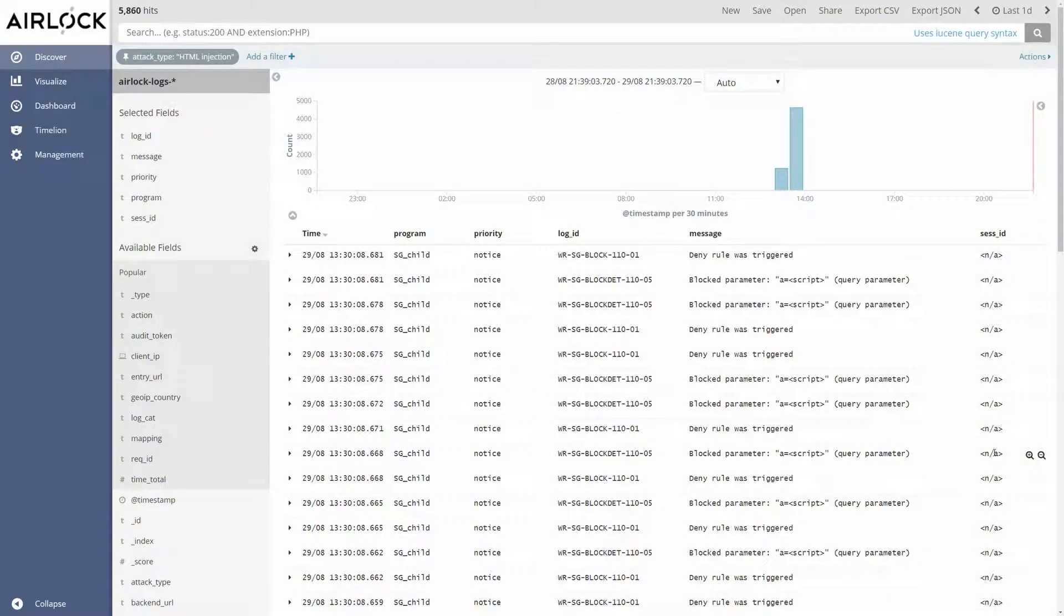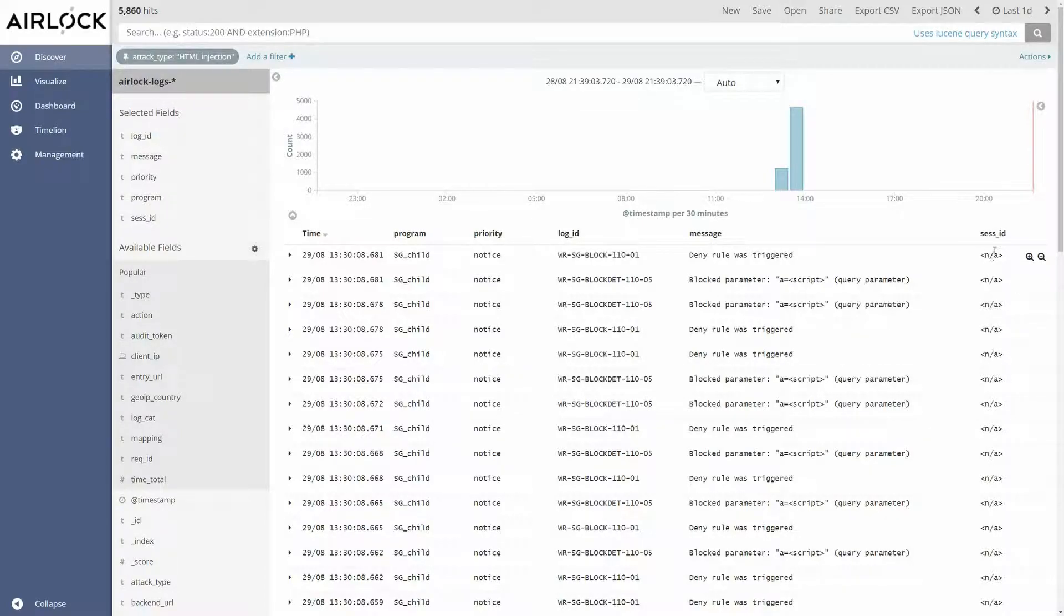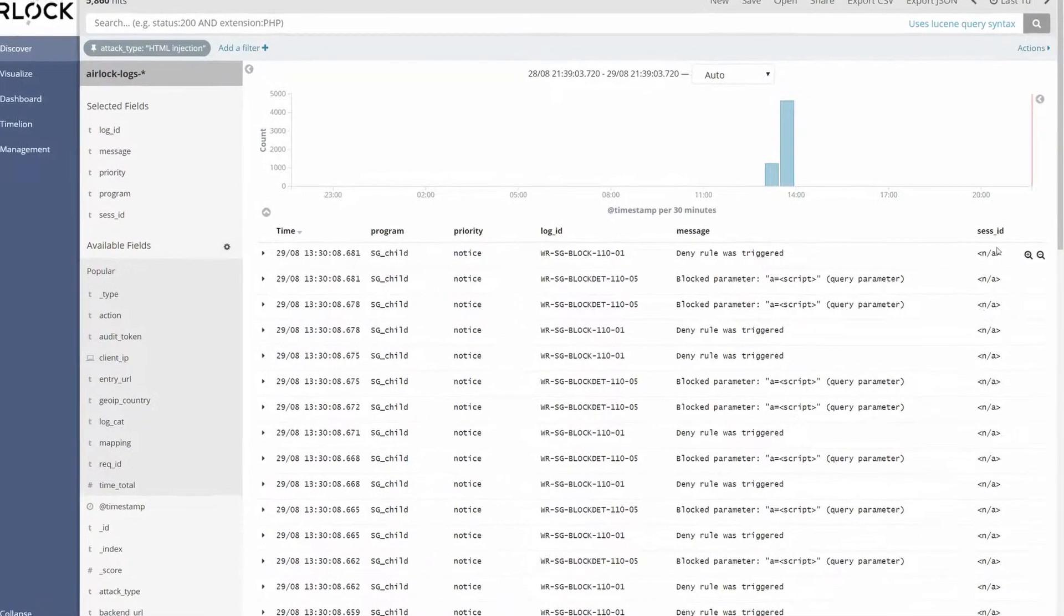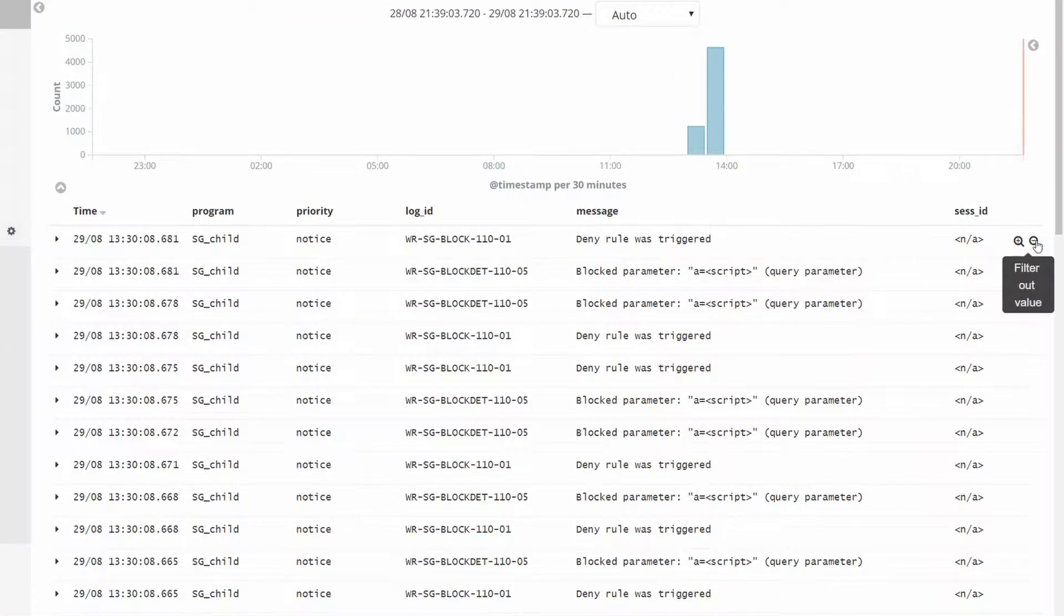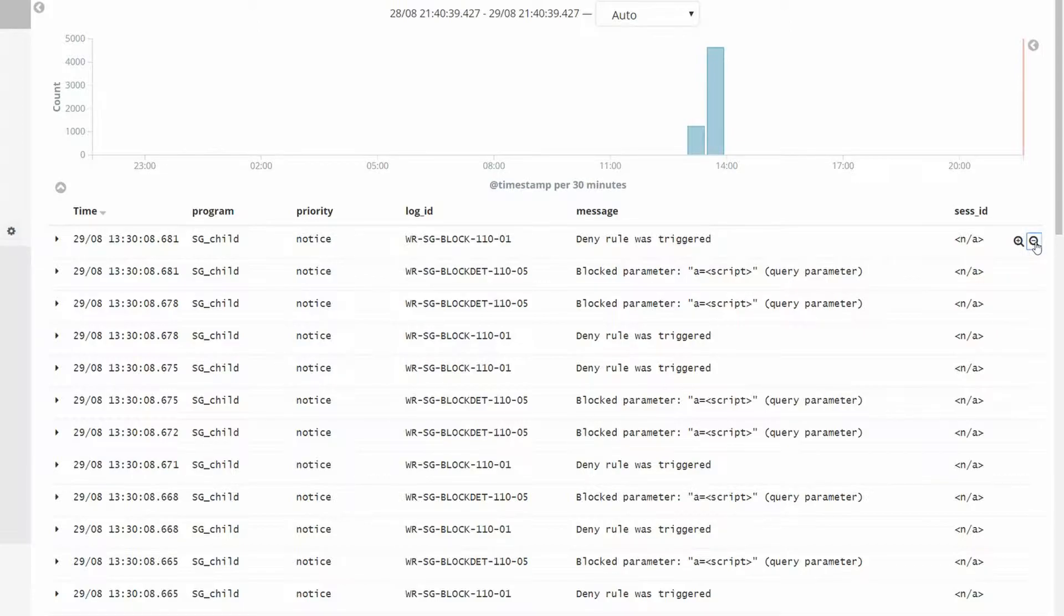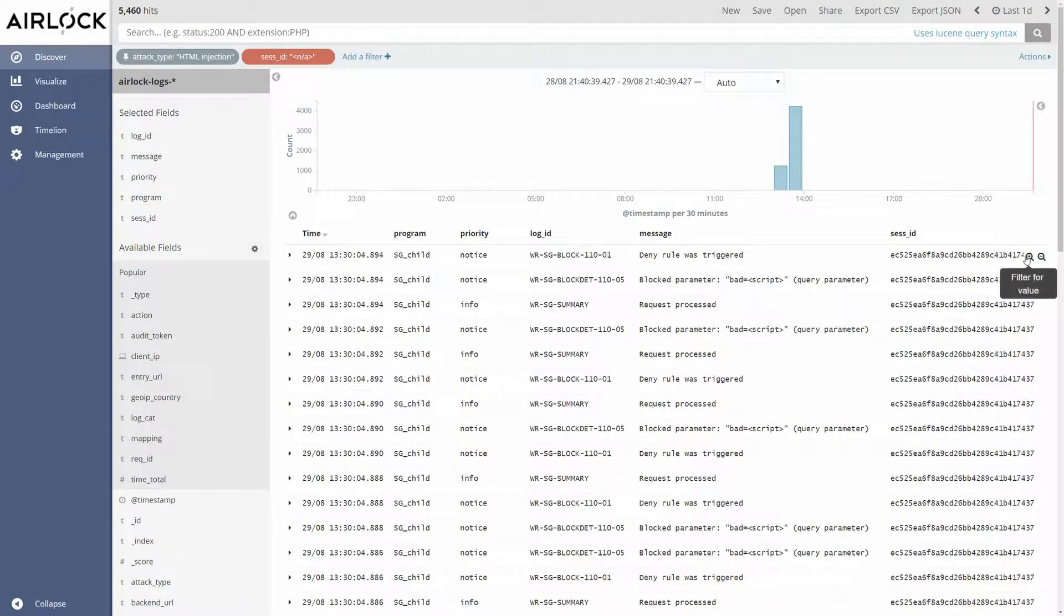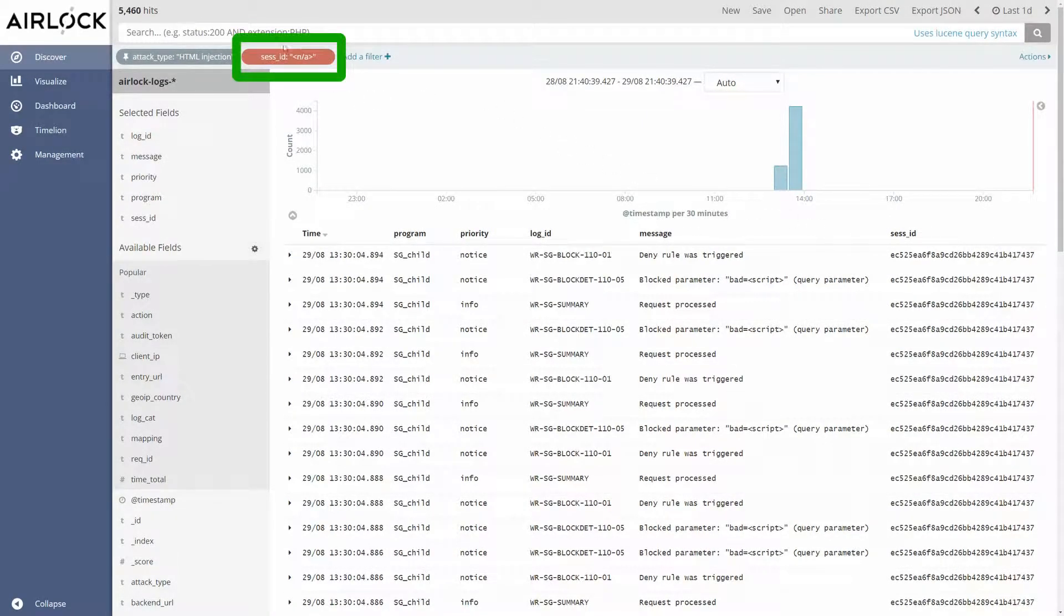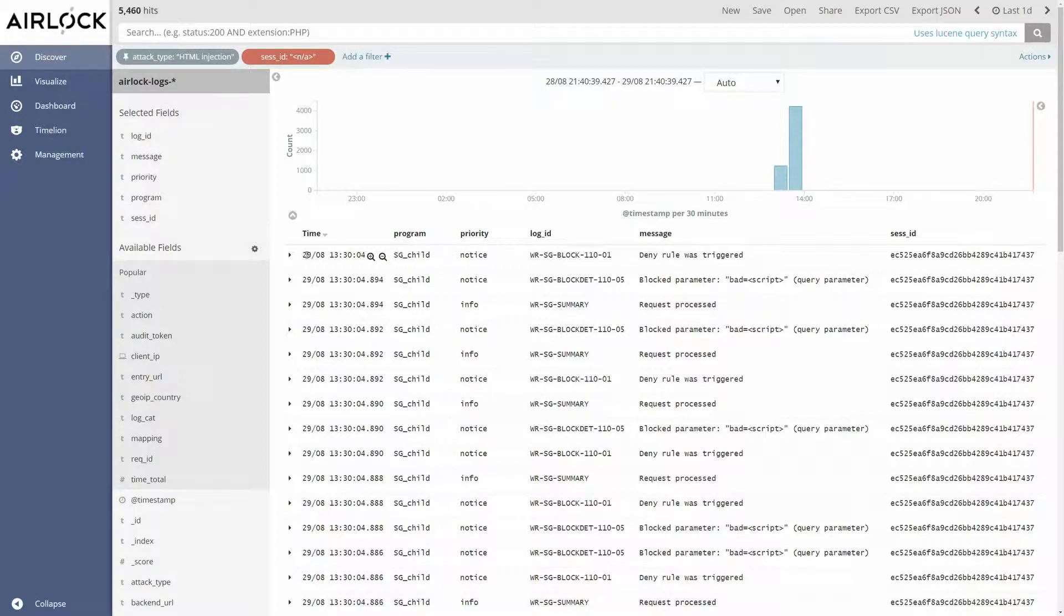Okay we see there are log entries that have no session ID. If we want we can exclude all log entries that have no session ID. To do that I can simply click on the minus icon on a session ID without any information. What happened is Kibana added a second filter with an exclude option. Now we can only see log entries with session ID.